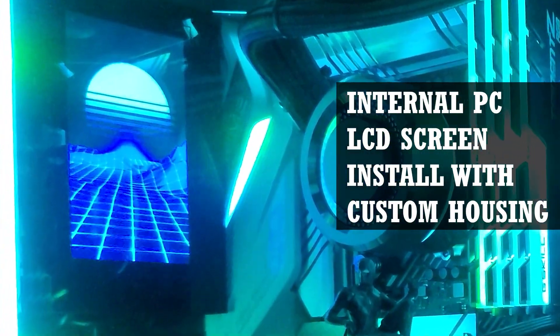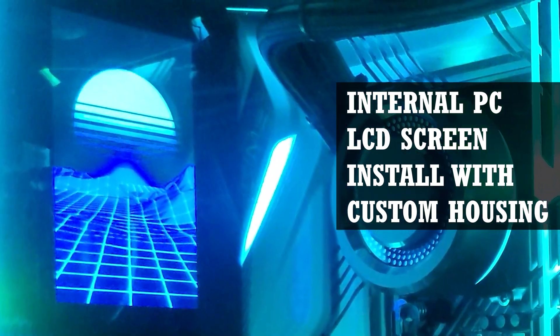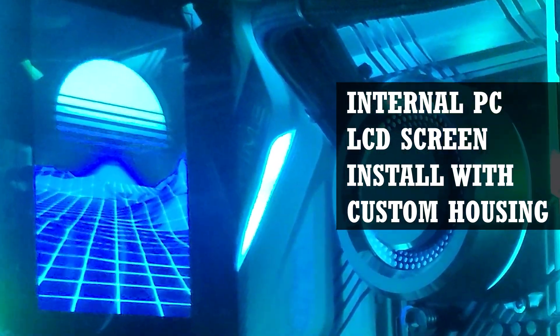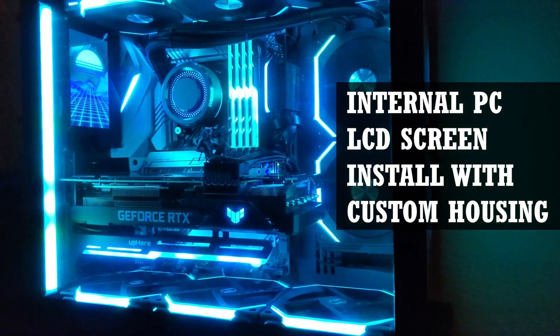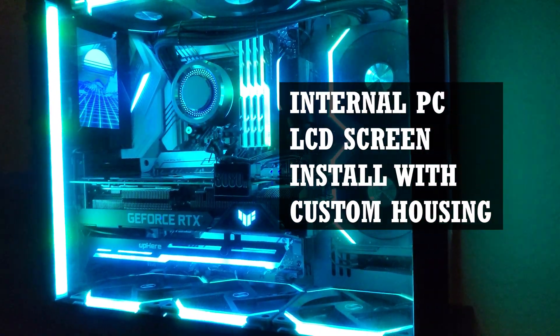In this video we try out an awesome mod. We use our laser machine to create a housing for an internal PC LCD screen and then show you different ways to utilize it.